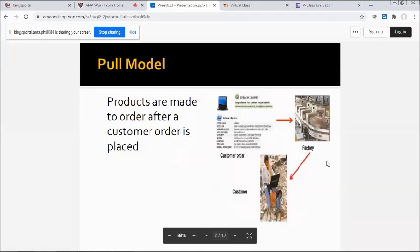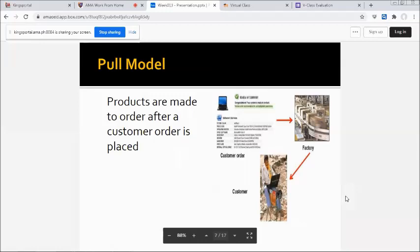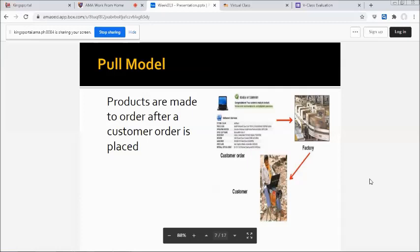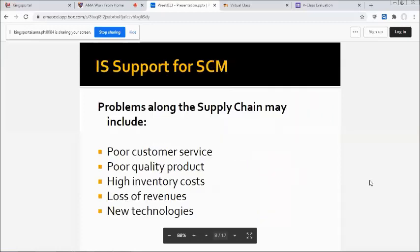And then, how about the pull model? Pull model products are made to order after a customer order is placed. Made to order, right—from a customer order to a factory to a customer. So the IS support for SCM...